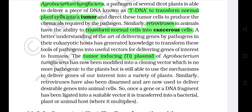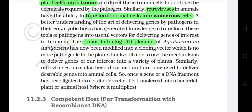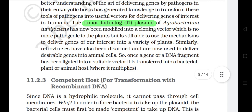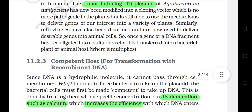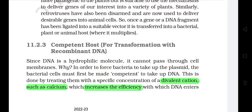Similarly, retroviruses in animals have the ability to transform normal cells into cancerous cells. A better understanding of the art of delivering genes by pathogens in their eukaryotic hosts has generated knowledge to transform these tools of pathogens into useful vectors for delivering genes of interest to humans. The tumor-inducing Ti plasmid of Agrobacterium tumefaciens has now been modified into a cloning vector which is no more pathogenic to the plants, but is still able to use the mechanism to deliver genes of our interest into a variety of plants. Similarly, retroviruses have also been disarmed and are now used to deliver desirable genes into animal cells. Once a gene or a DNA fragment has been ligated into a suitable vector, it is transferred into a bacterial, plant, or animal host where it multiplies.